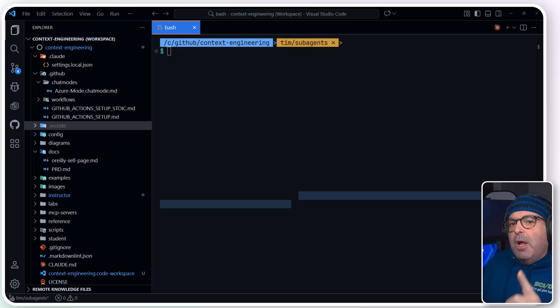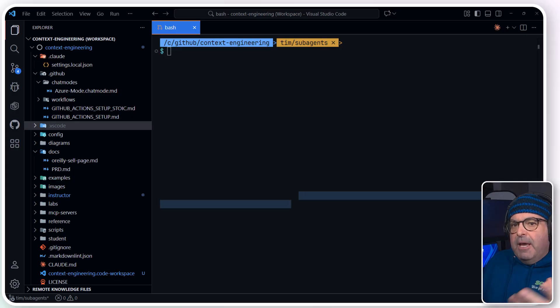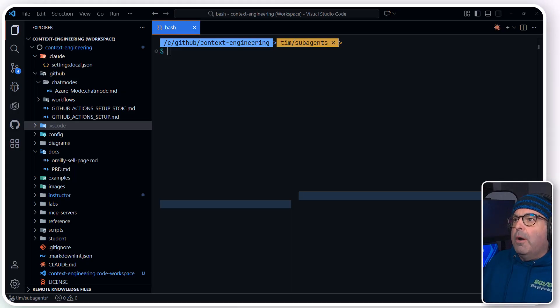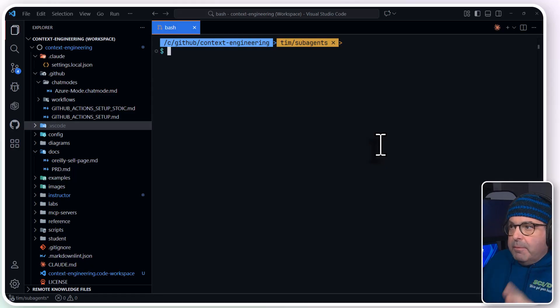Now, you do have to have a paid Claude subscription, or you could use an API key to hit the API via pay as you go. I'm in Visual Studio Code, VS Code.